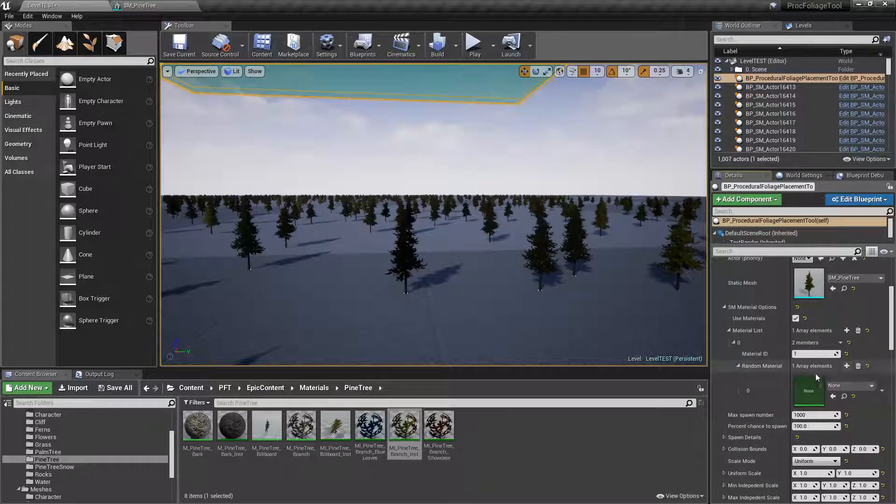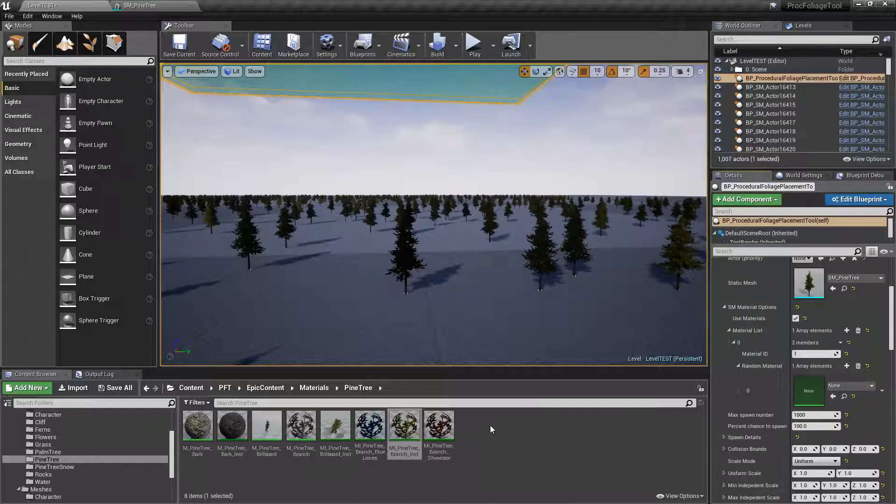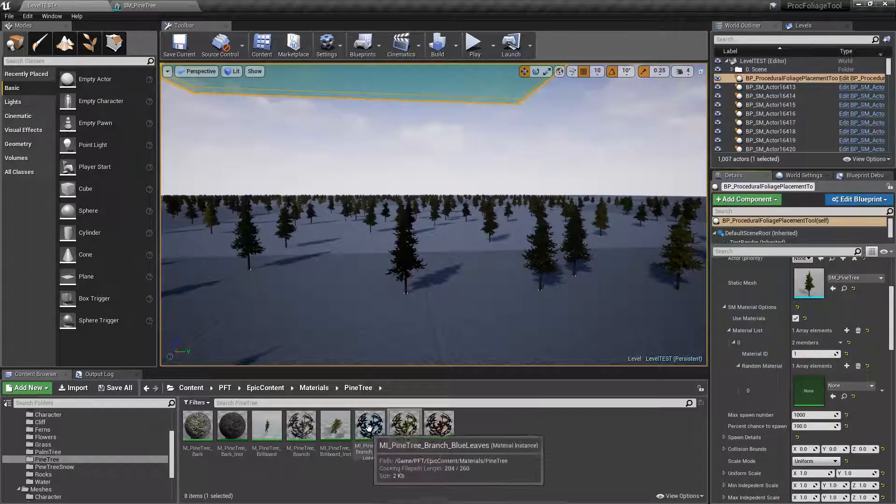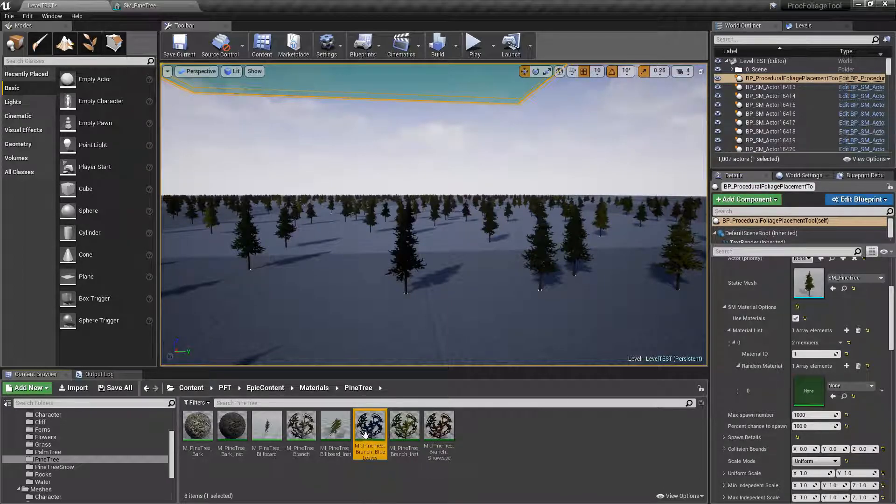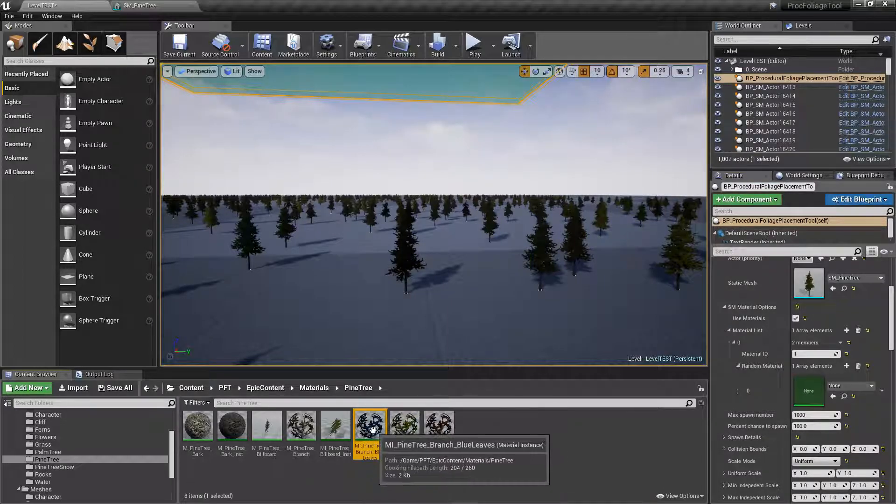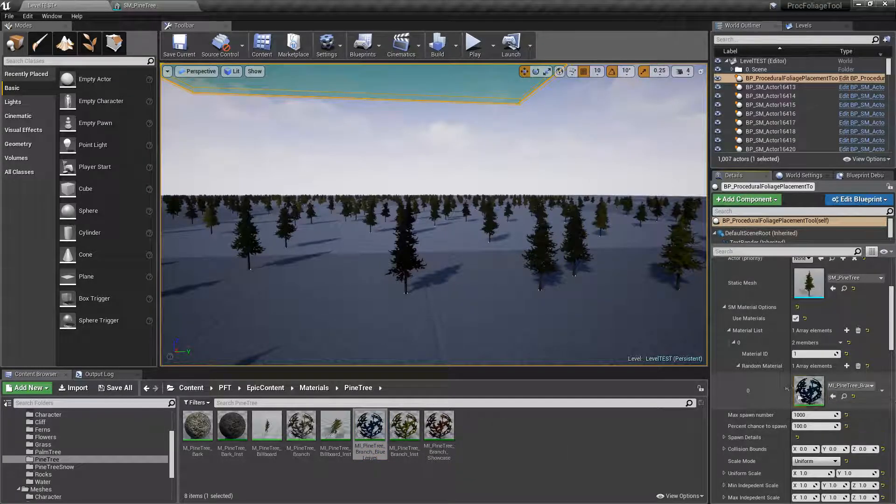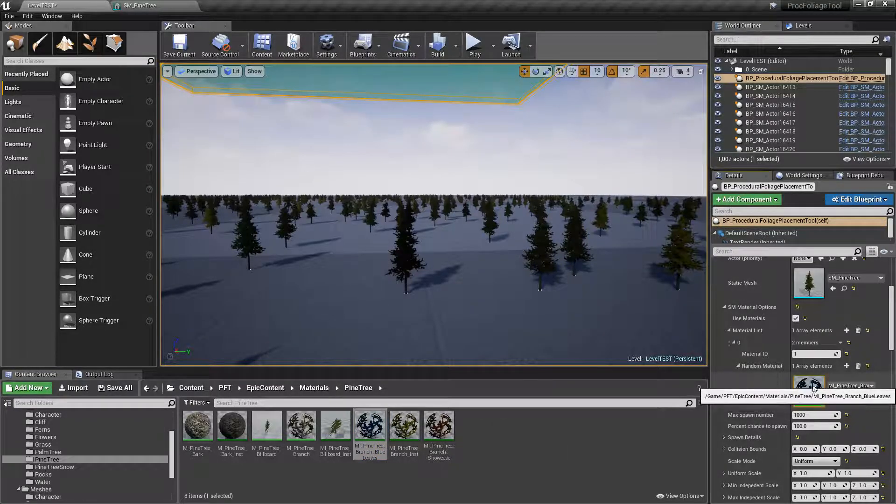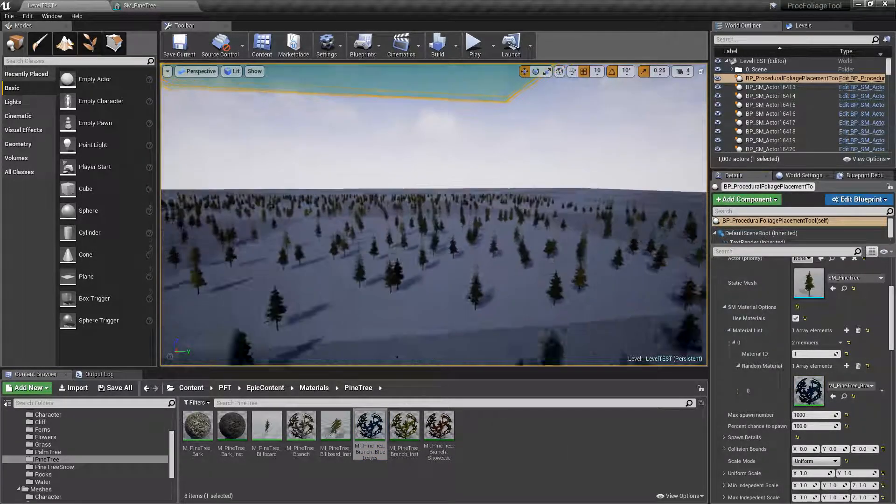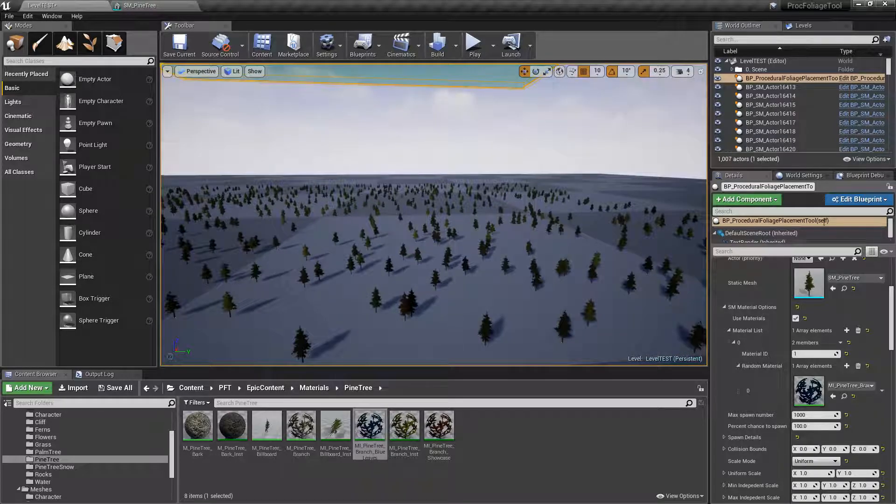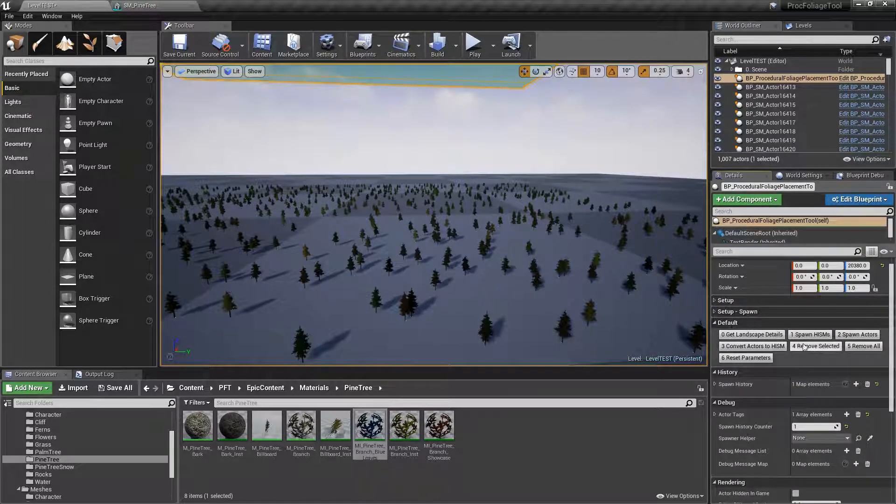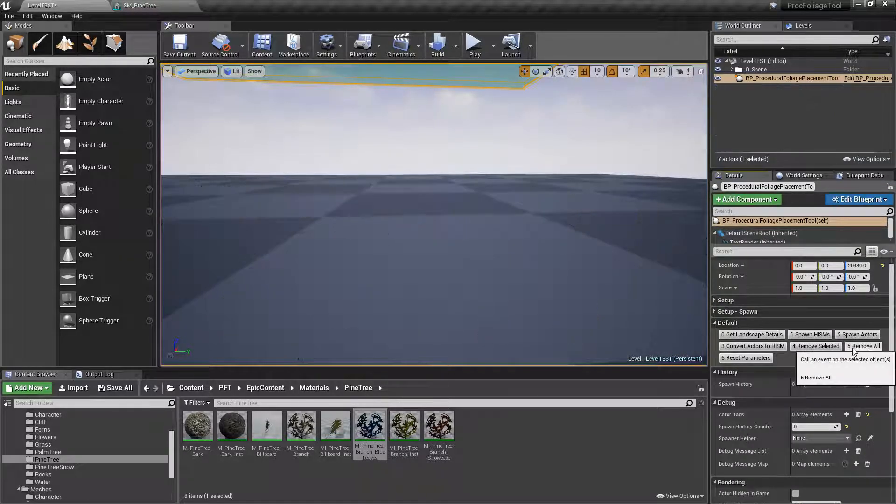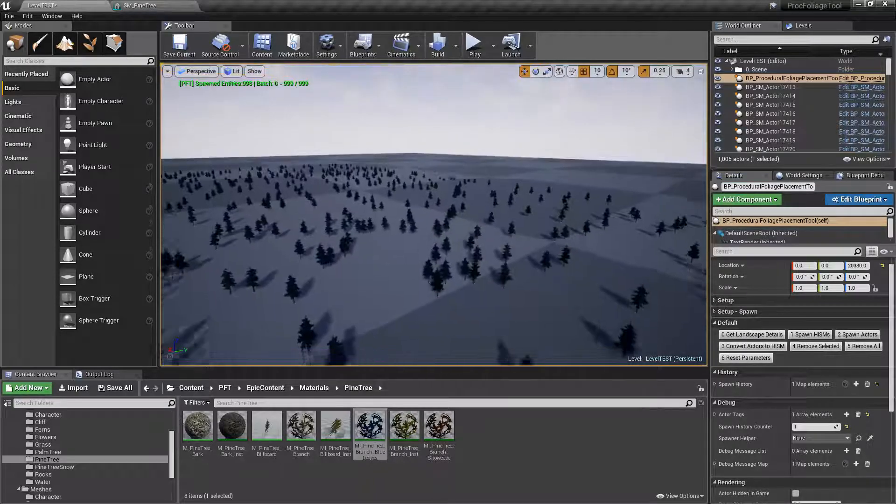For the random list, notice that this is again an array. Click on the plus sign, and in this case let's make it really obvious. I included this sample here, these are literally blue leaves. We're going to go ahead and add it to our material here.